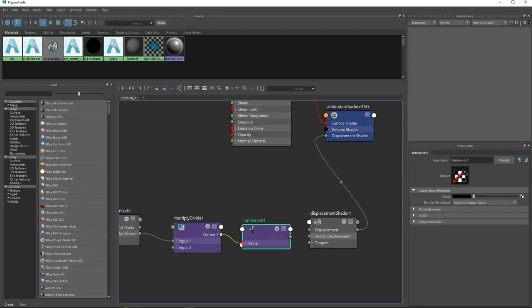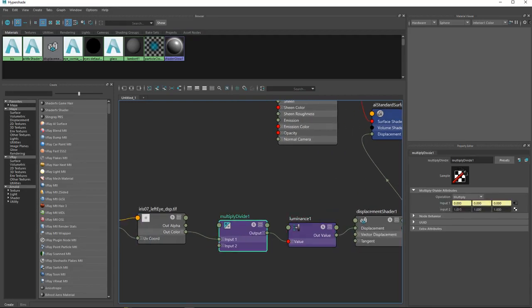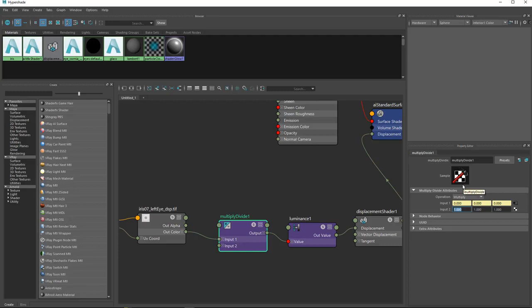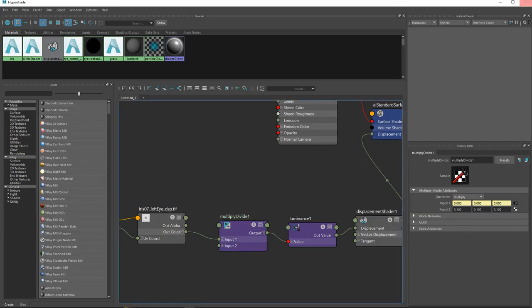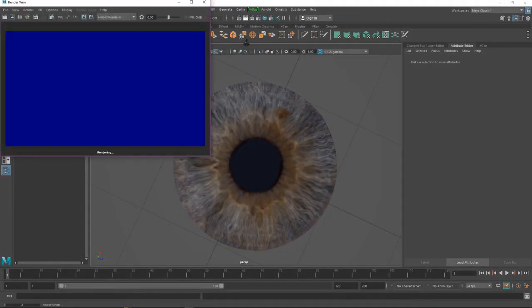Connect the multiply to displacement - bring a node called Luminance, connect everything together, and control the intensity. I'll put 0.1 for X and 0.1 for Y. Let's render it.